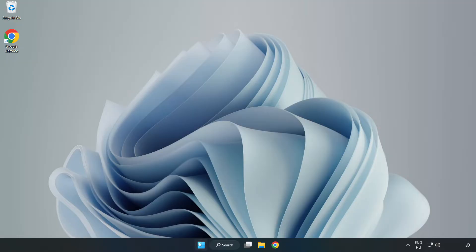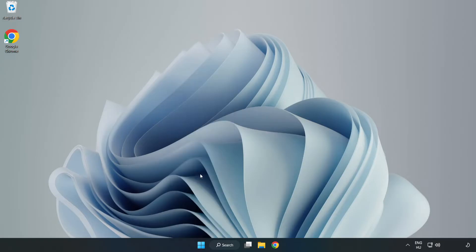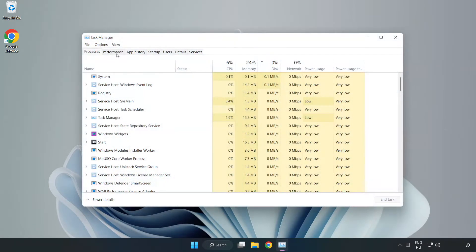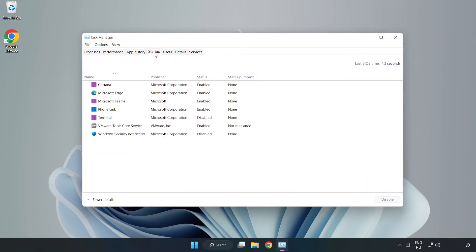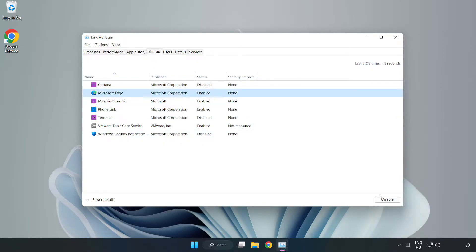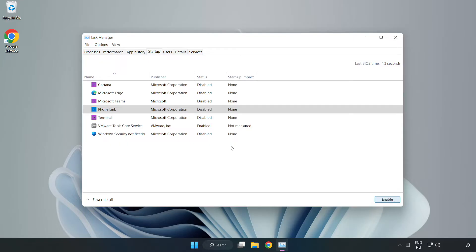Right-click the start menu and open task manager. Click startup and disable not used applications. Close the window.